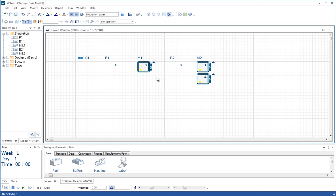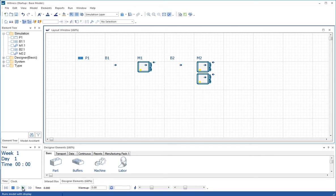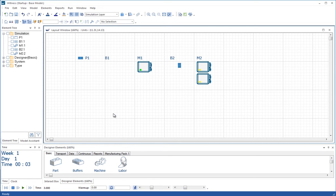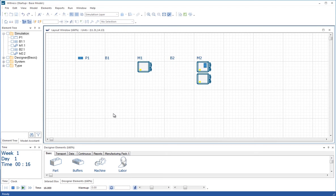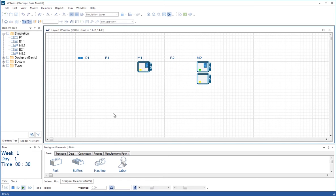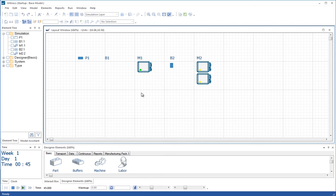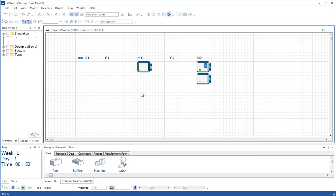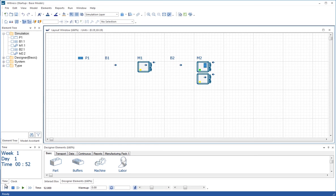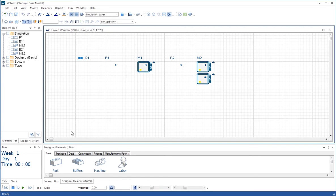We've defined all the timings and routings, so now we can run the model. We'll turn the little walkman on again and watch the part flow through the model. Everything seems to be working. It's a good idea to do this at regular times when you're building a model to check that the logic you've put in so far is working well. I'm going to stop the run again by pressing the right mouse button and re-zero by pressing the begin button on the run toolbar.